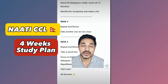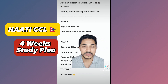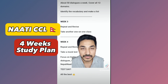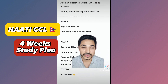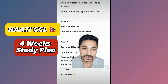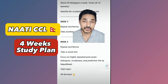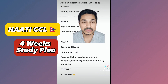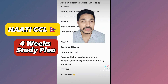We can do that in every one-to-one class. In the last week — week 4 — we can prepare for the exam. It's an important domain.